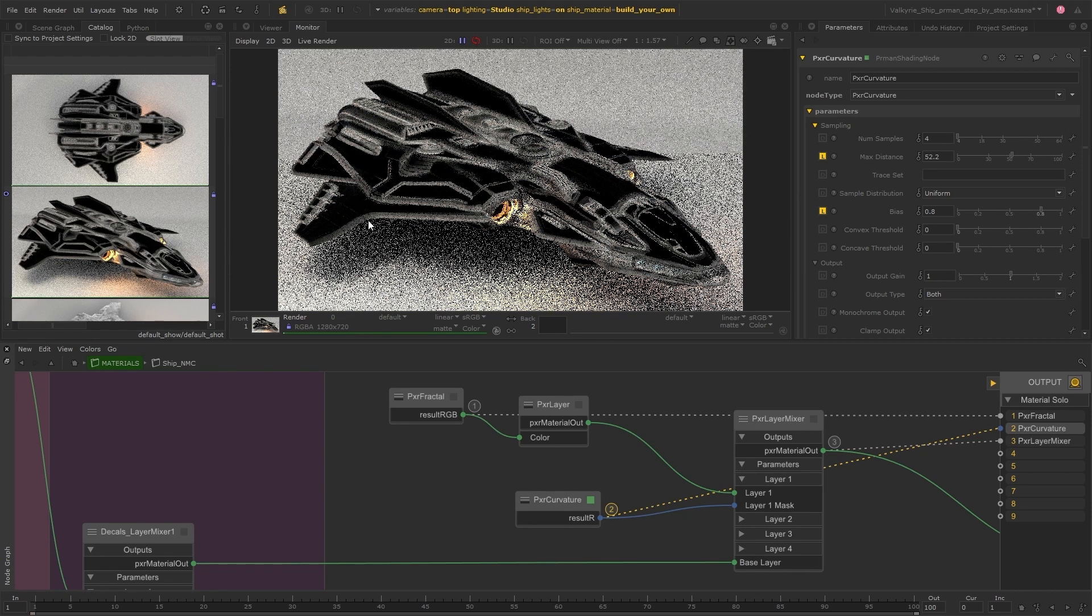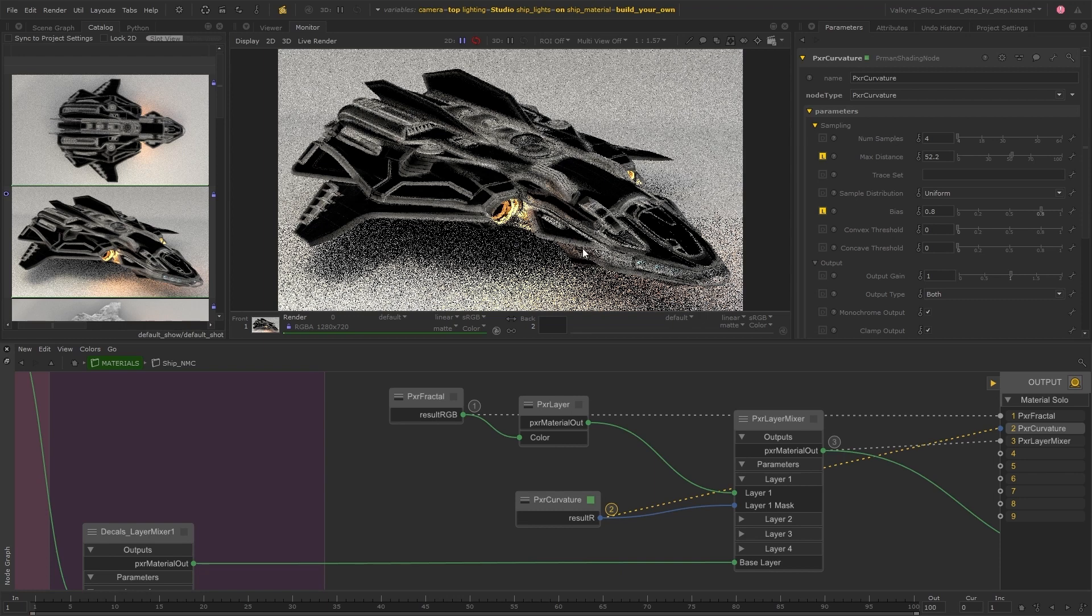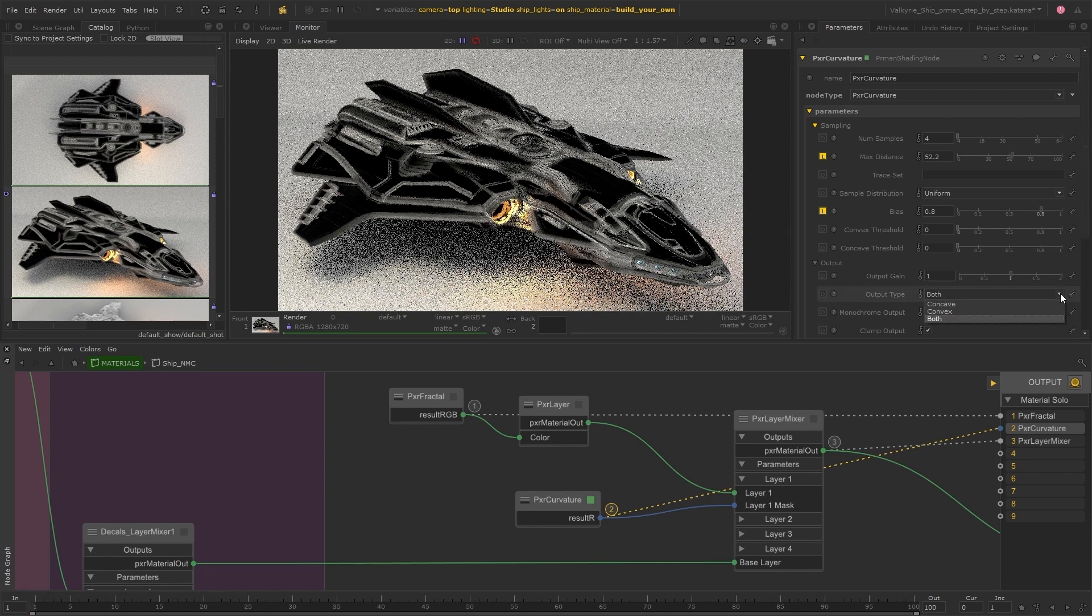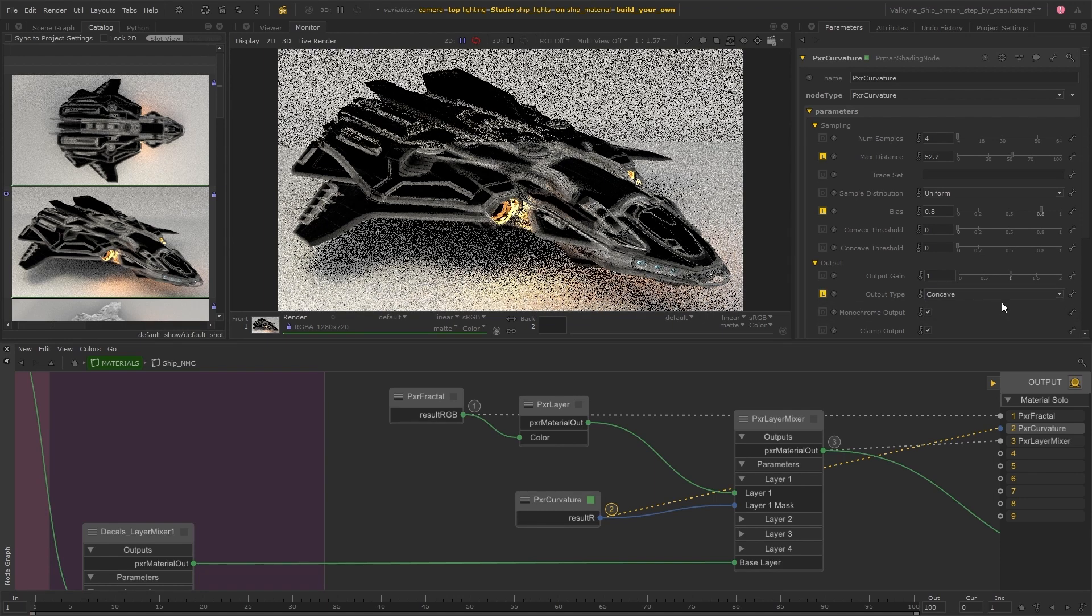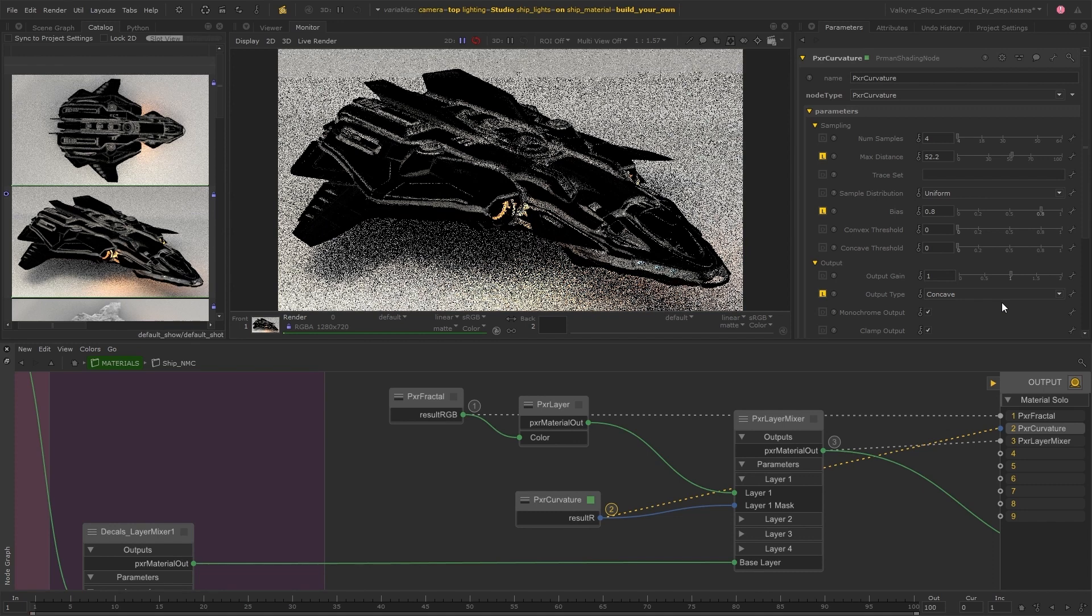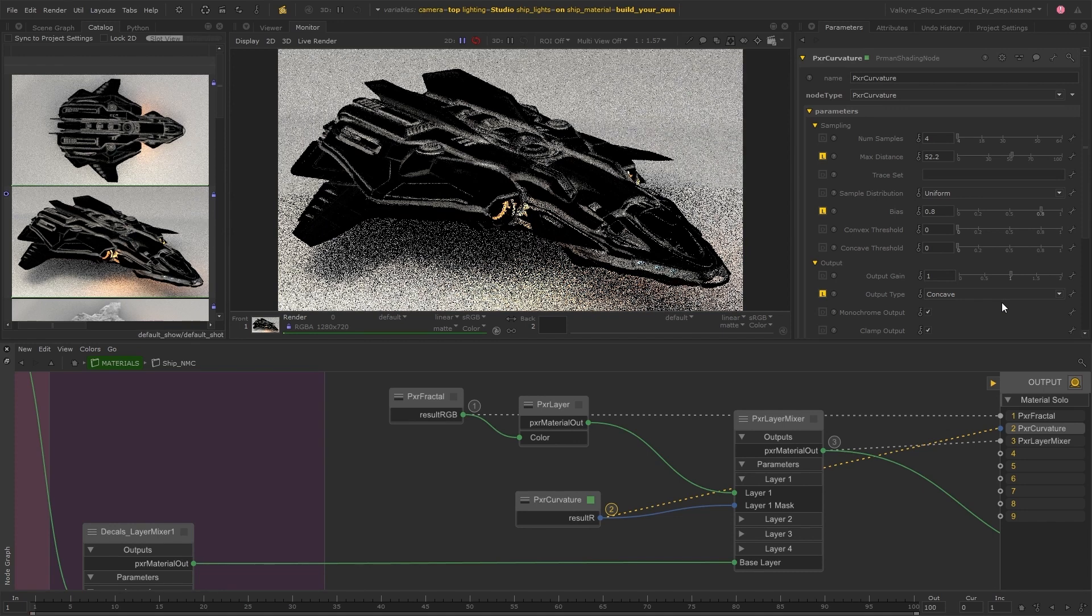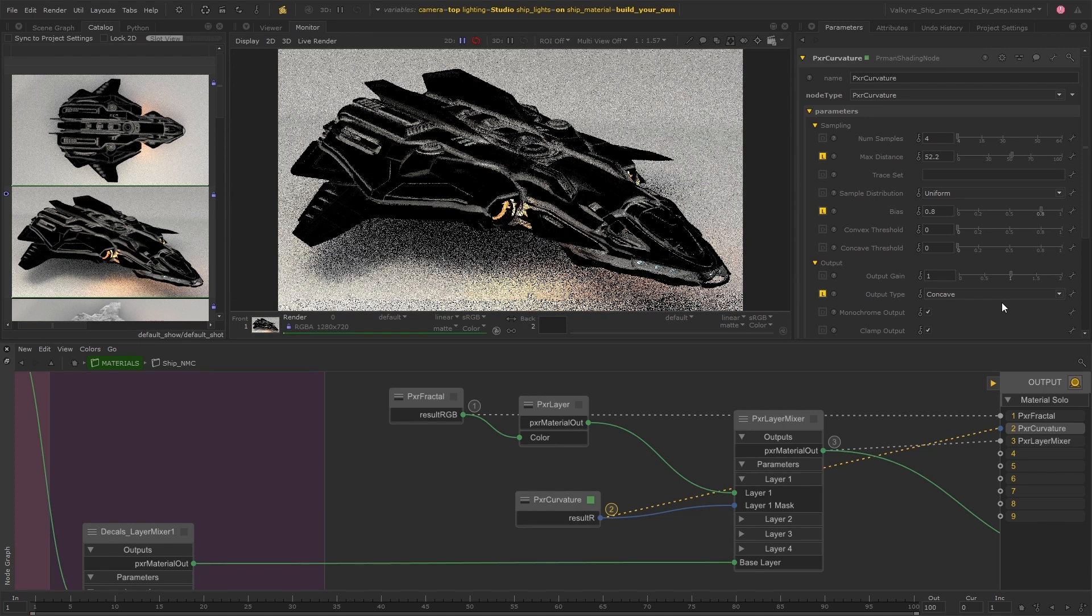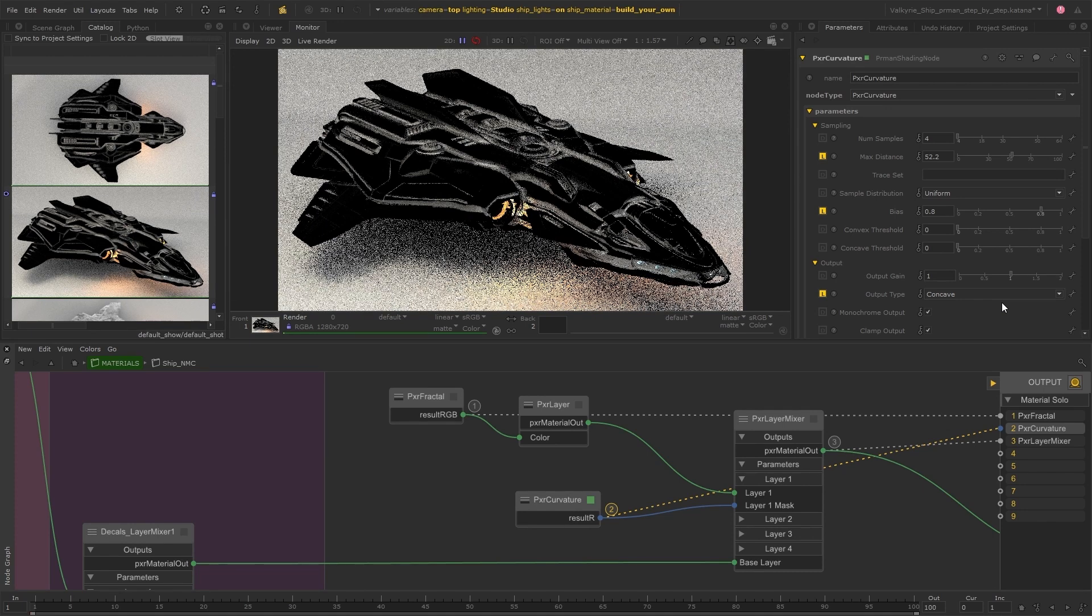But the curvature node is currently outputting both the convex as well as the concave, which isn't what we want for a dirt mask. So I'm going to change the output from both to just concave.